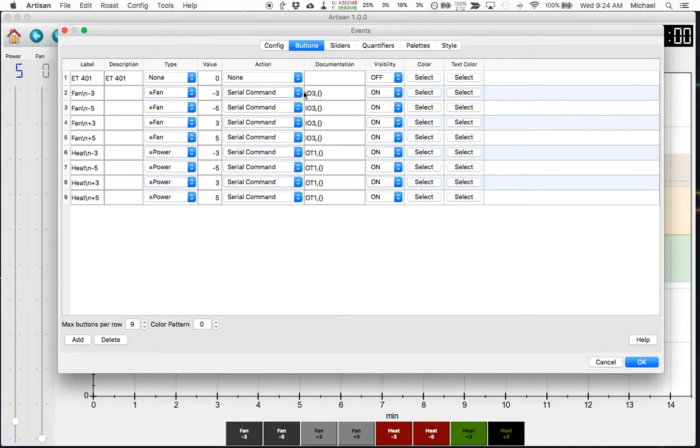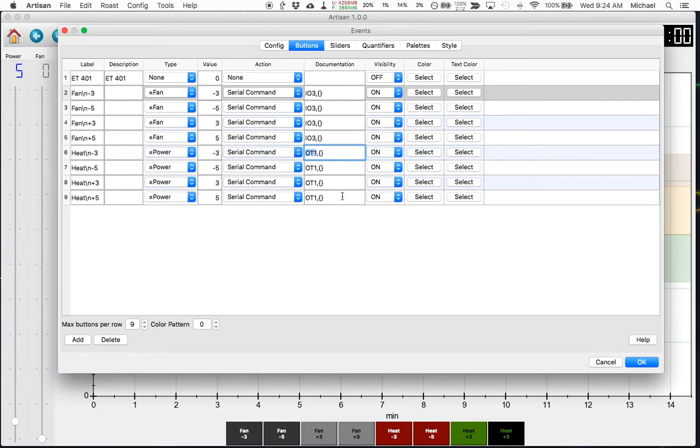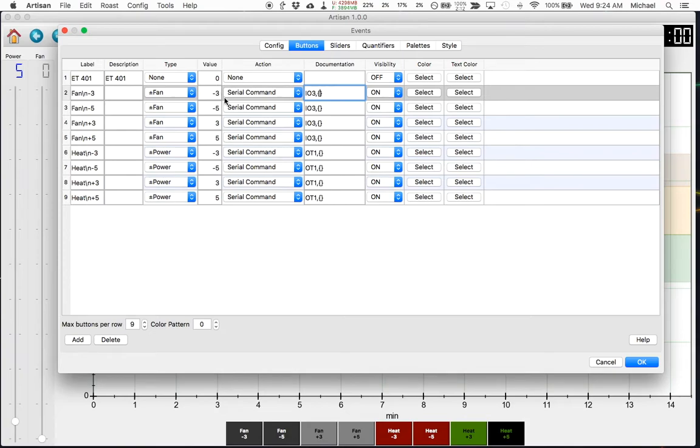For mine, in this command, the IO3 indicates the fan and OT1 indicates power. And then the curly brackets, in this case the empty curly brackets means we're going to send whatever value is here through to the roaster.